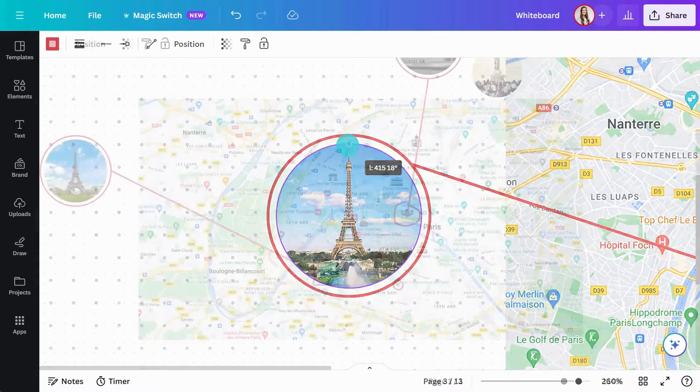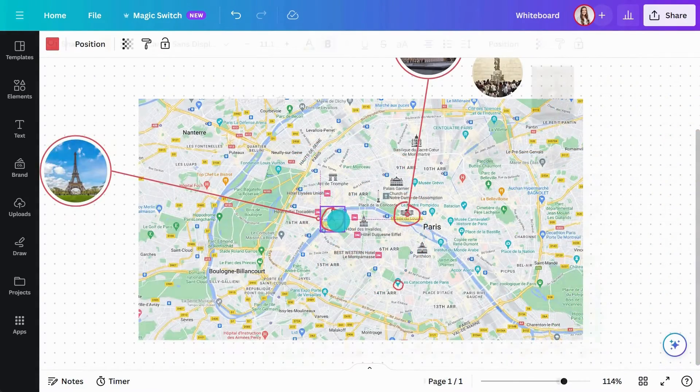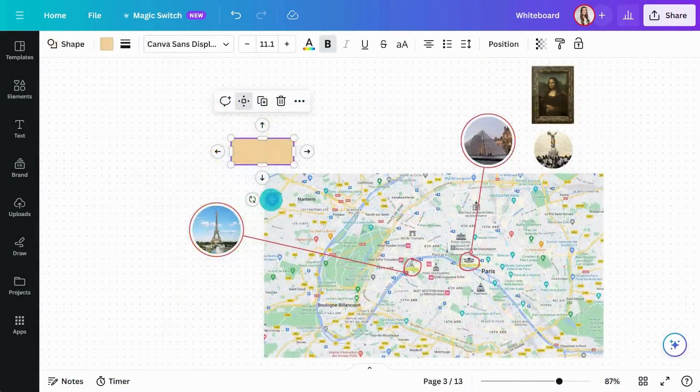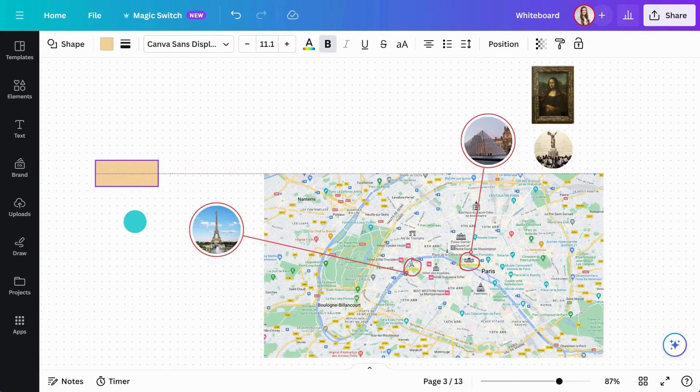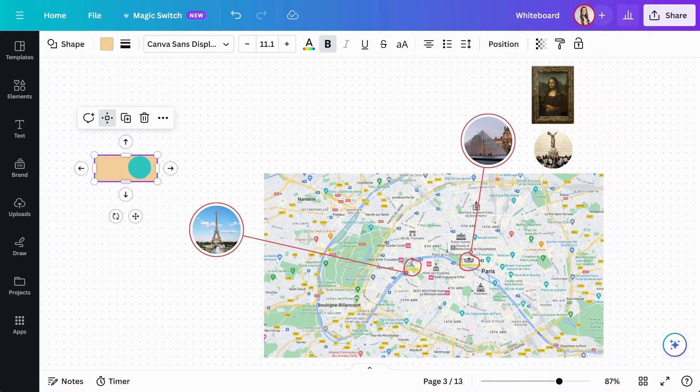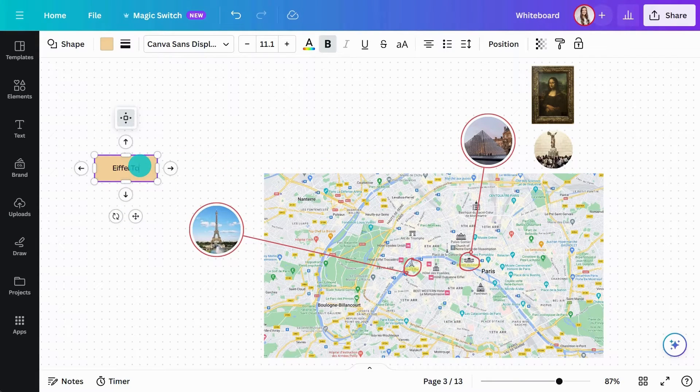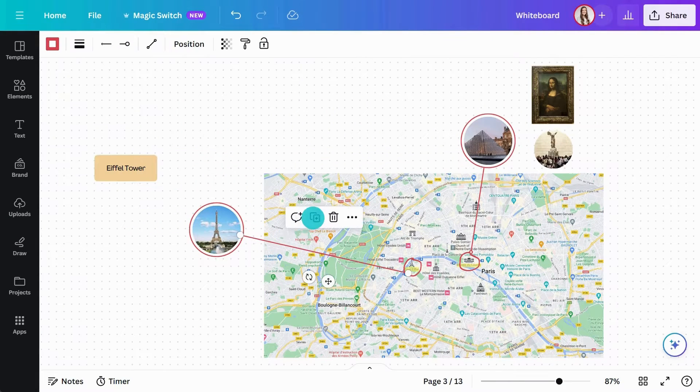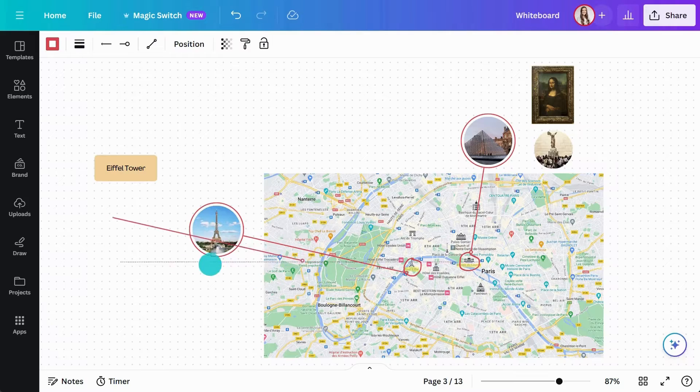Now, if you need to move the image, the other endpoint will stay in place. Additionally, let's add a shape here and duplicate the line. Then attach to the image as well.